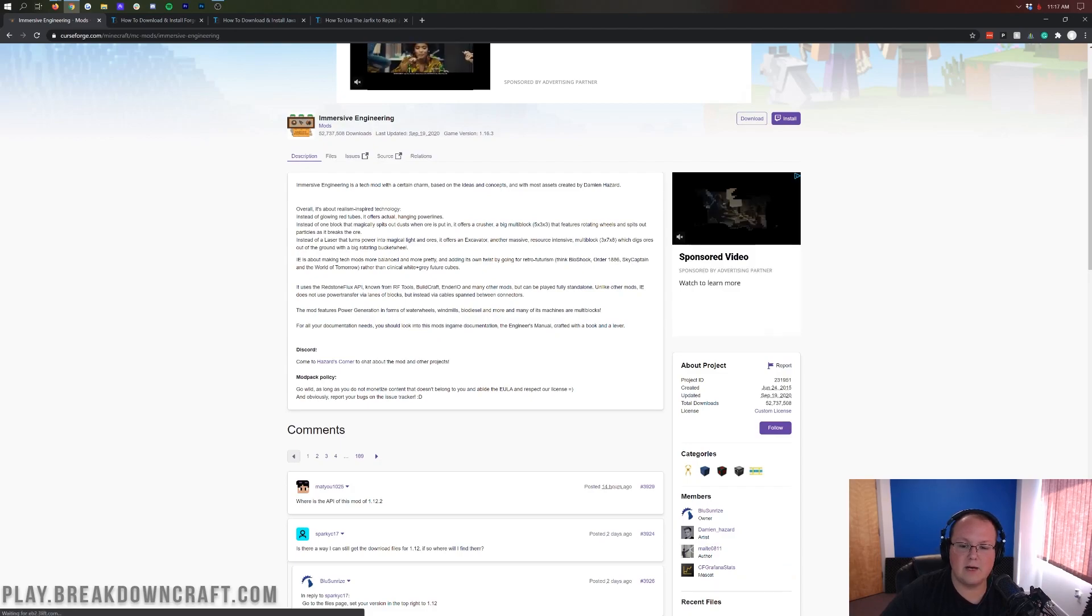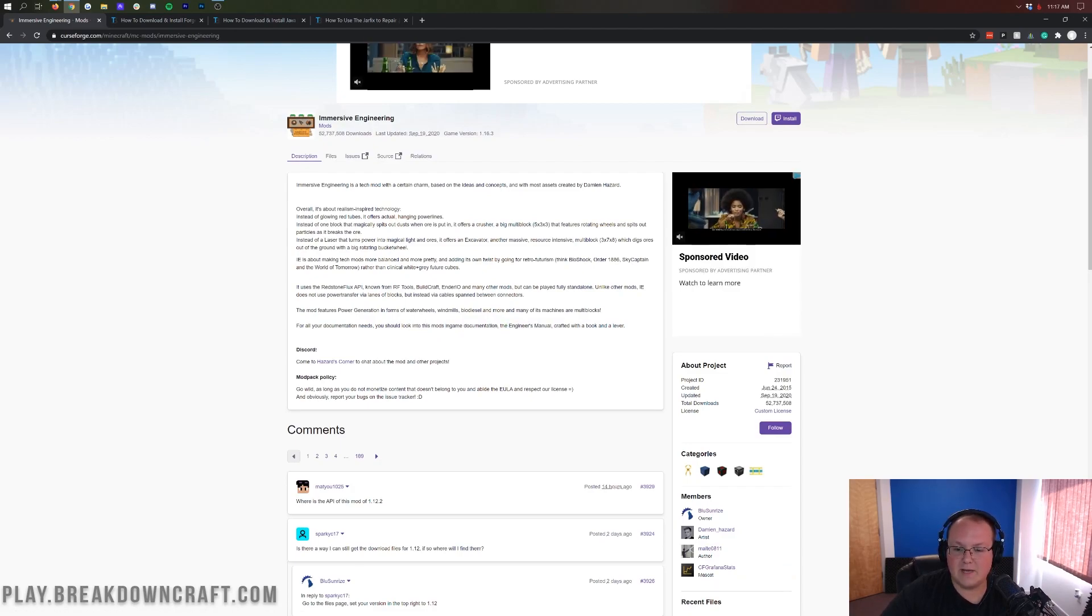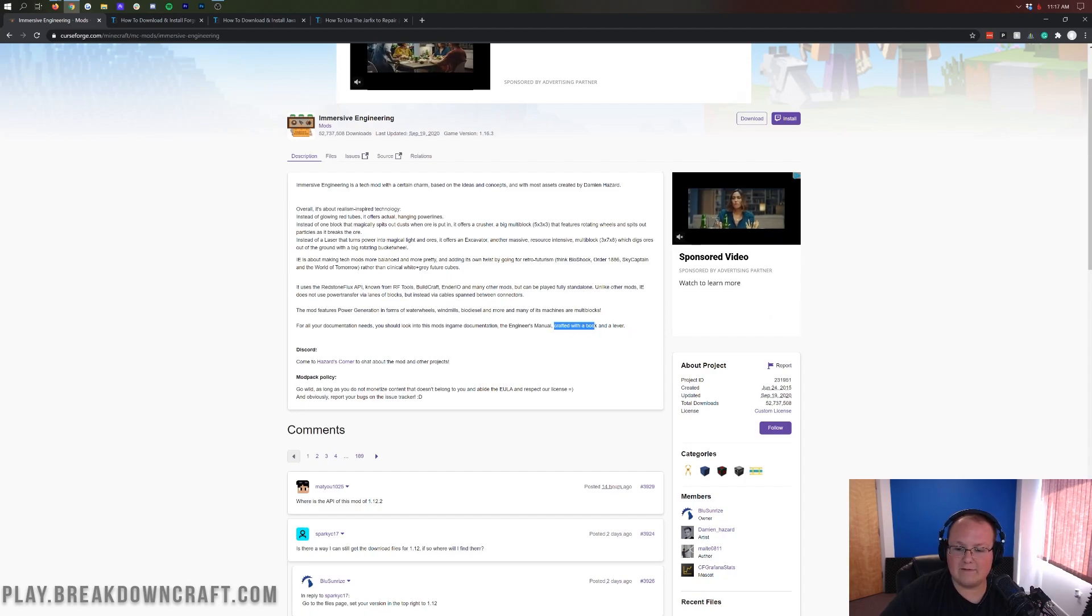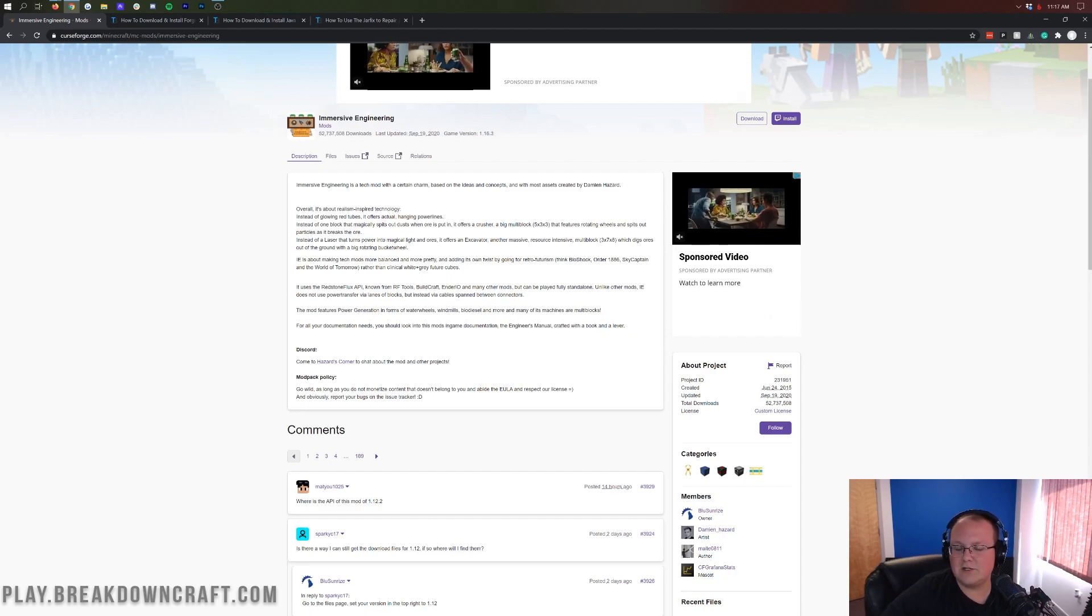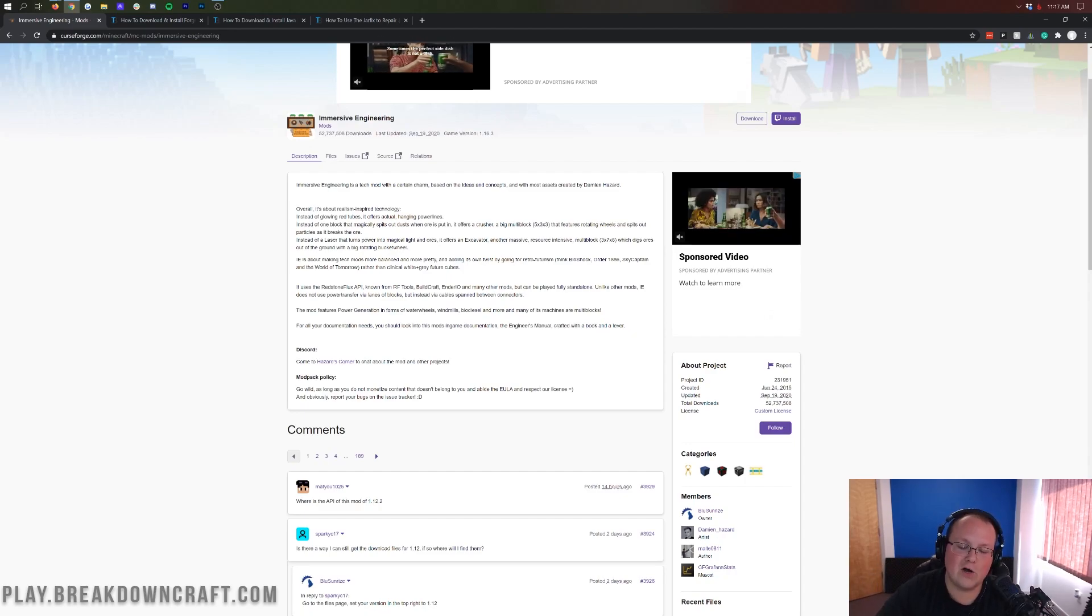For all your documentation needs, you should look into the mod's in-game documentation, the Engineer's Manual, crafted with a book and a lever. So we will do that. We will craft that with a book and a lever today.